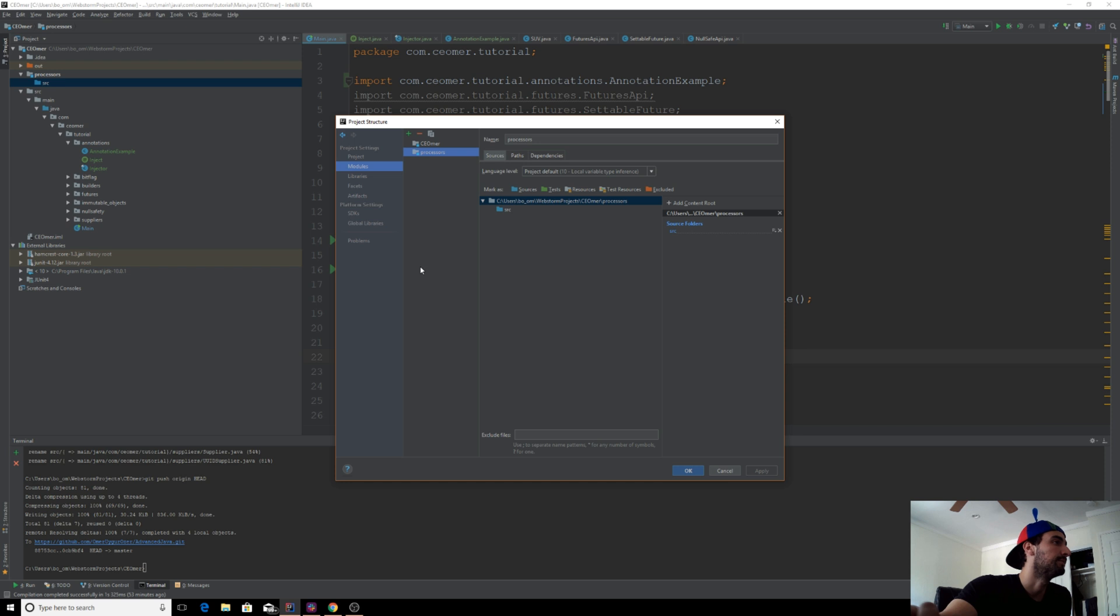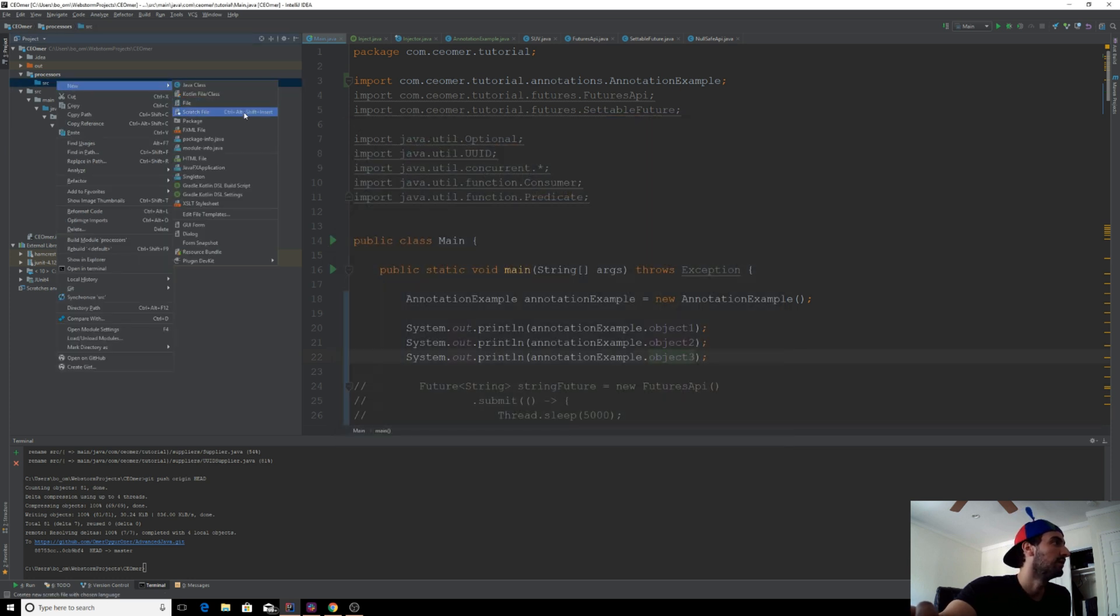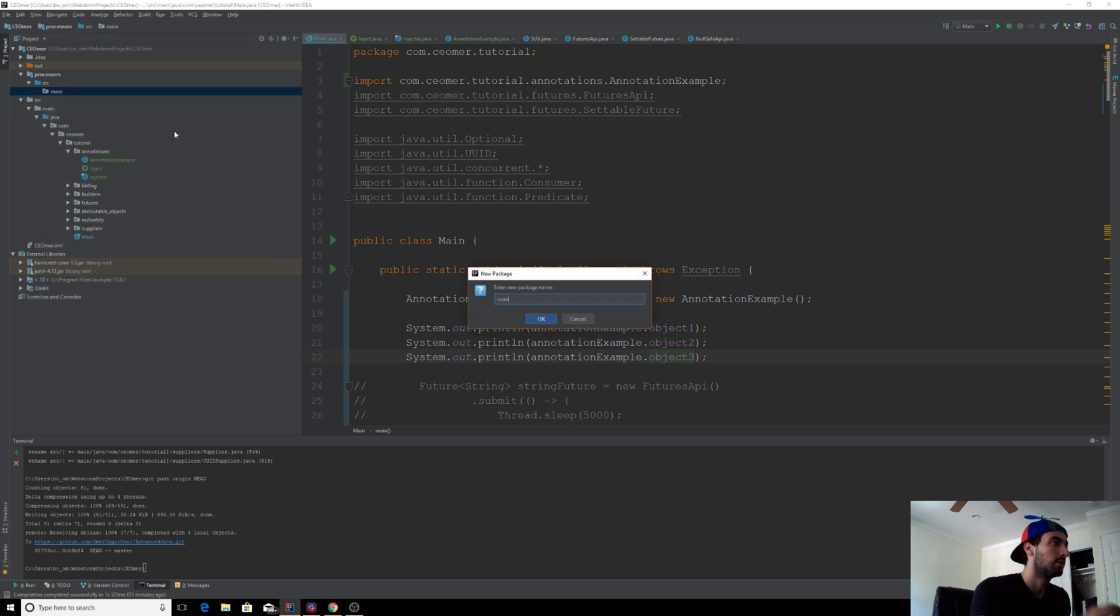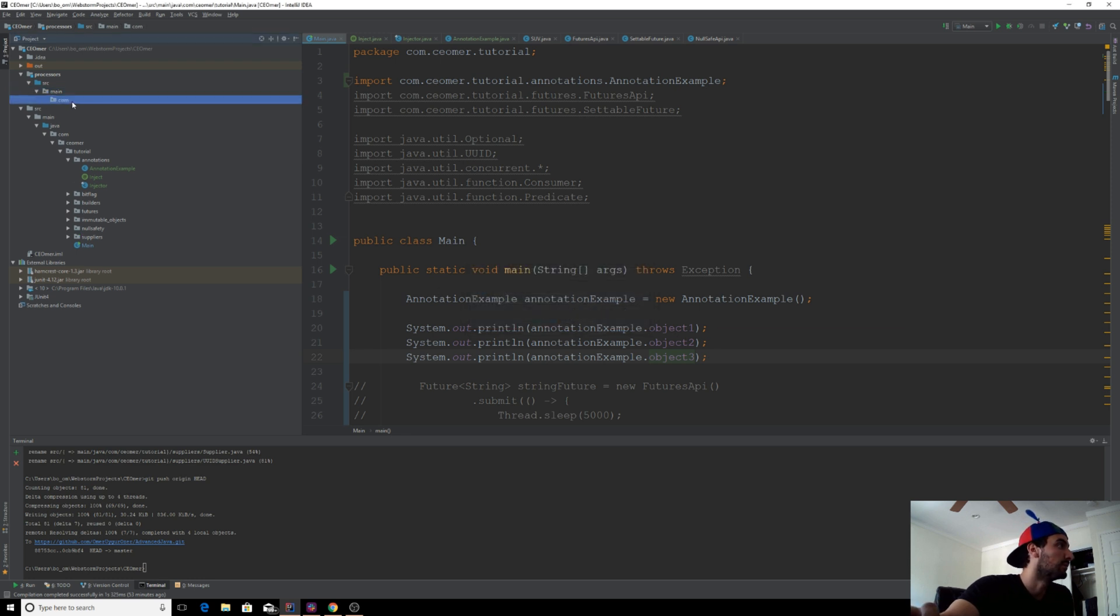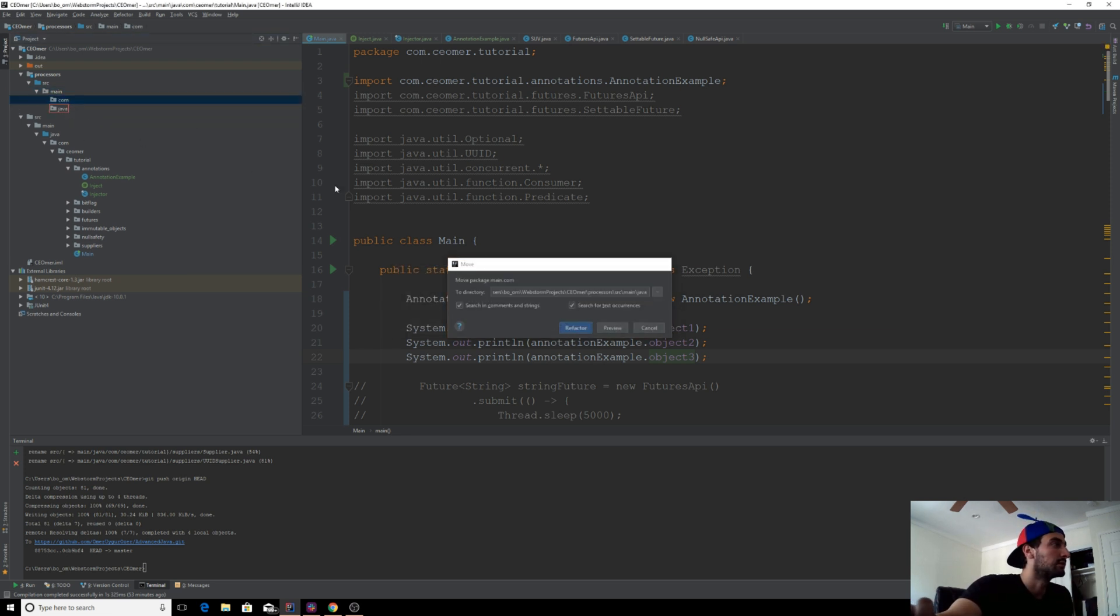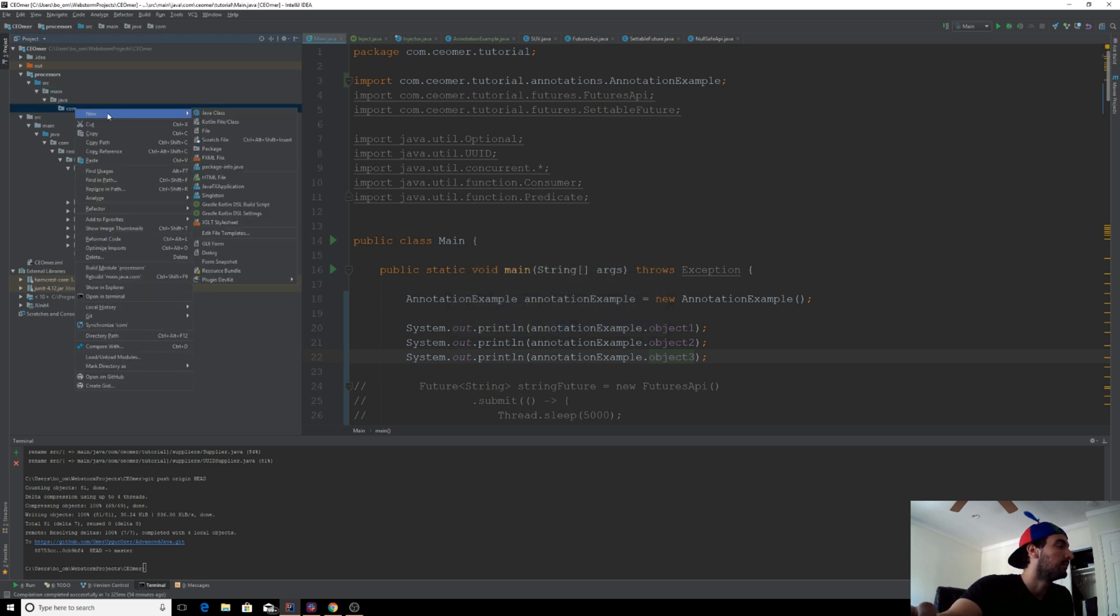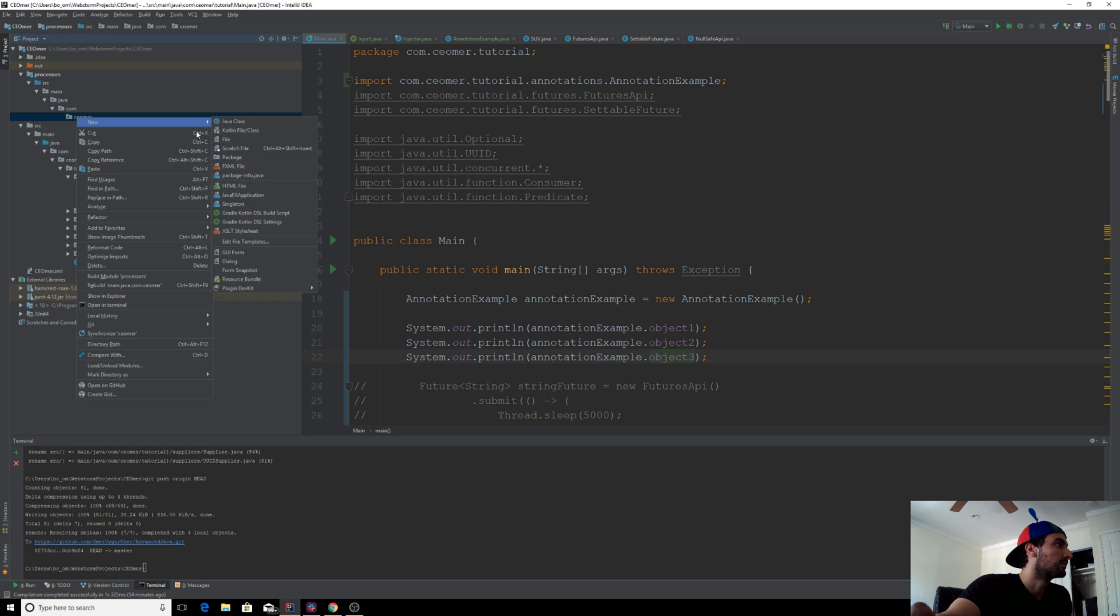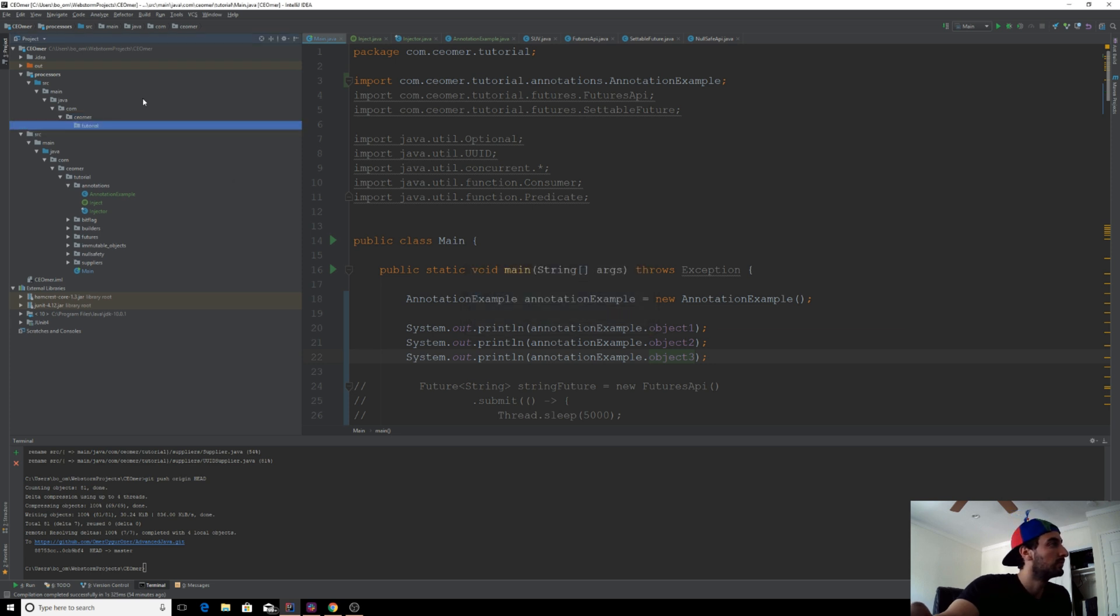We have our processors here. I'm going to have this module have the exact same folder pattern because that's how I like it. Or at this point, you need to do a pull from the repository and then you don't have to do all this manually.